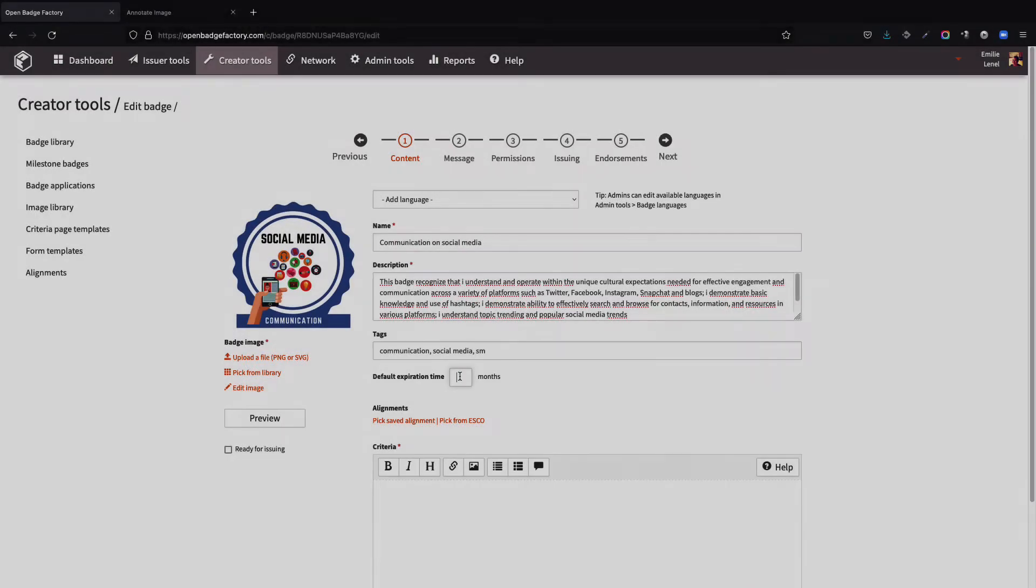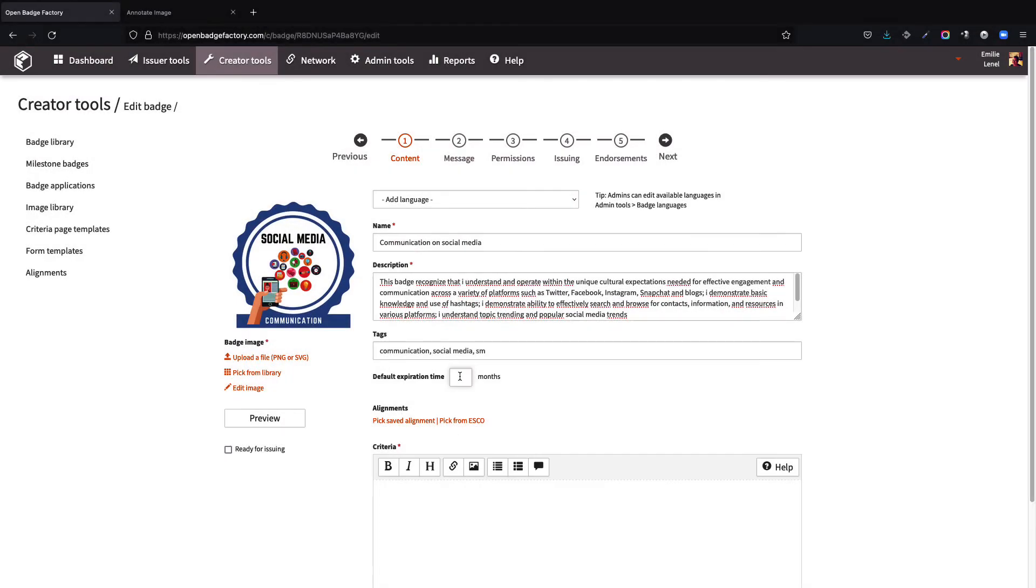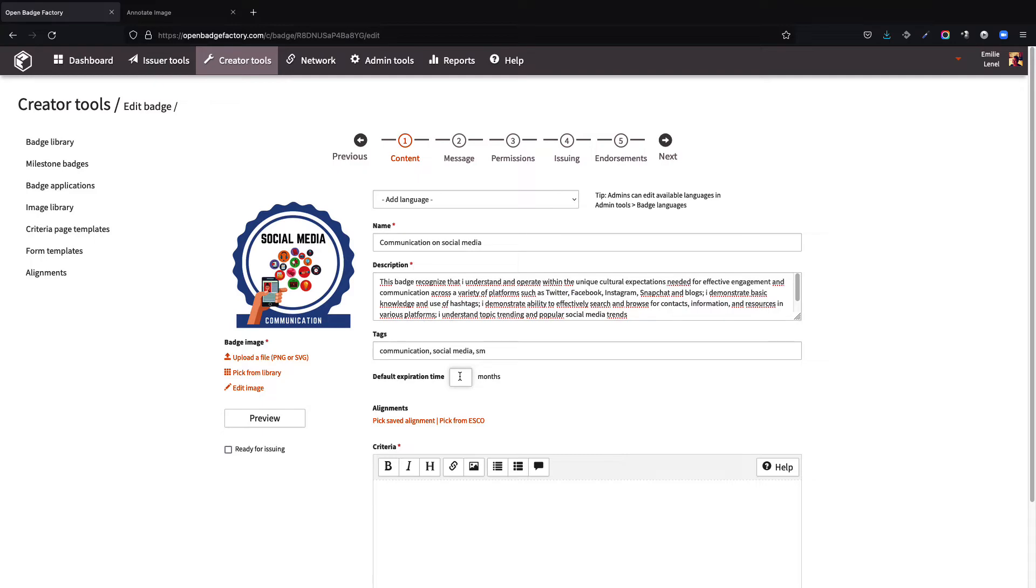It is possible to specify for how long the badge is to be valid in months by determining an expiration time for this badge. If no expiration time is given, the validity of the badge will be determined as unlimited.